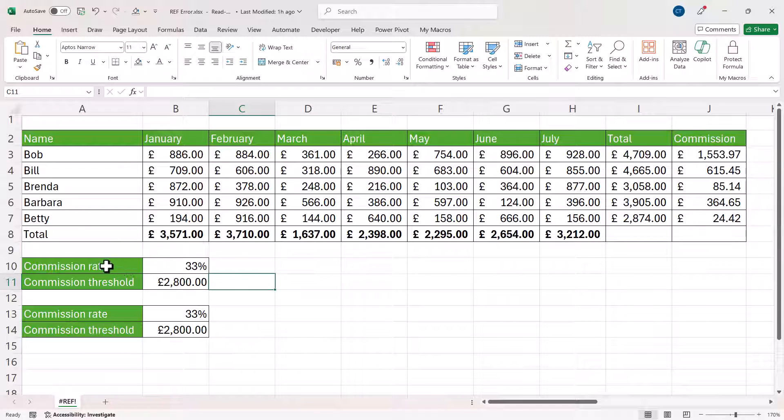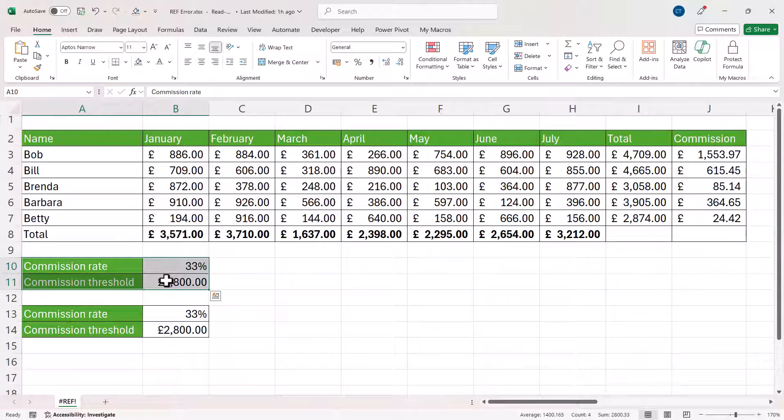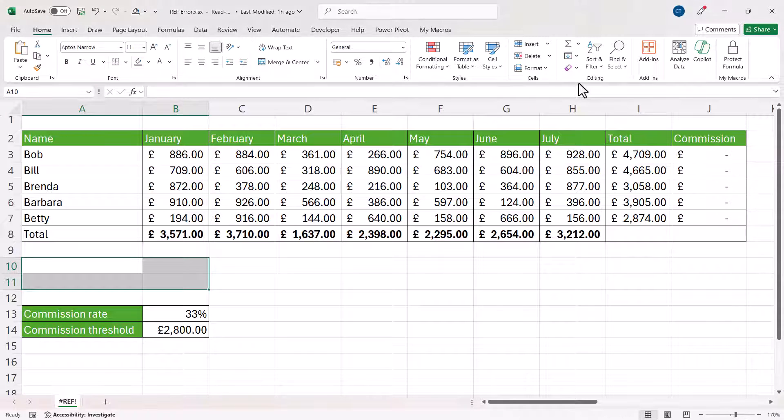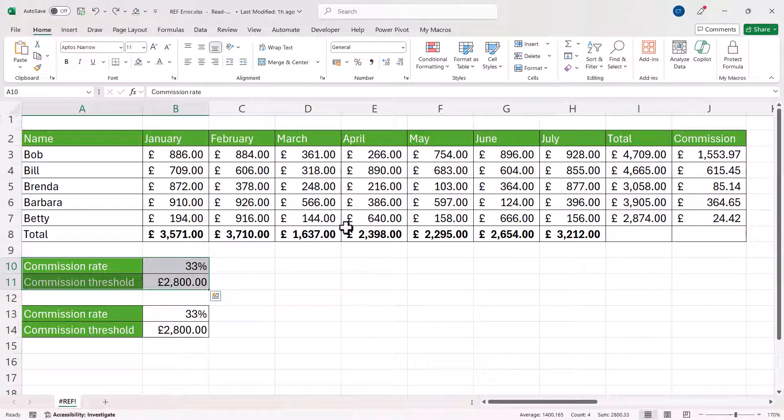Now if I was to delete those cells, when I say delete, I don't mean clearing the contents. That will not cause the #REF! error. What I mean is actually deleting them.